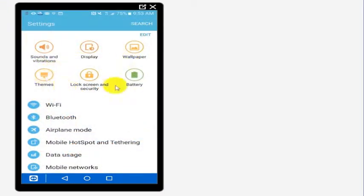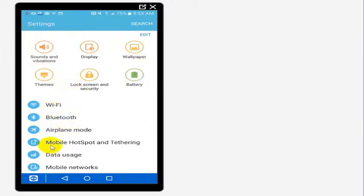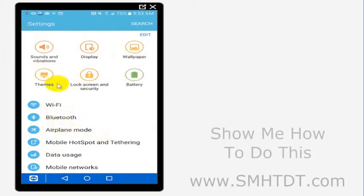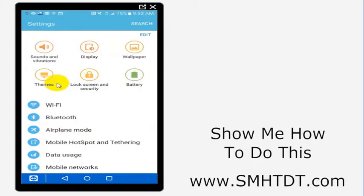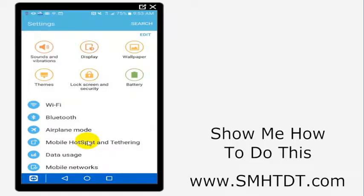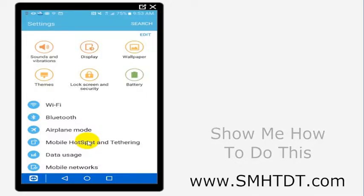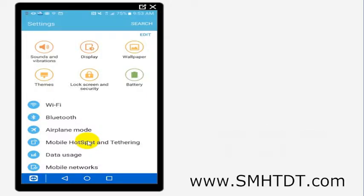Your screen for settings might look a little different than this. You might have an option for more, you might have a variety of other things in here, but what you'll want to look for is this mobile hotspot and tethering option. It may say mobile hotspot, it may say tethering, it may say set up hotspot or something like that. In any case, you want to look for something that's very similar to that and select that.